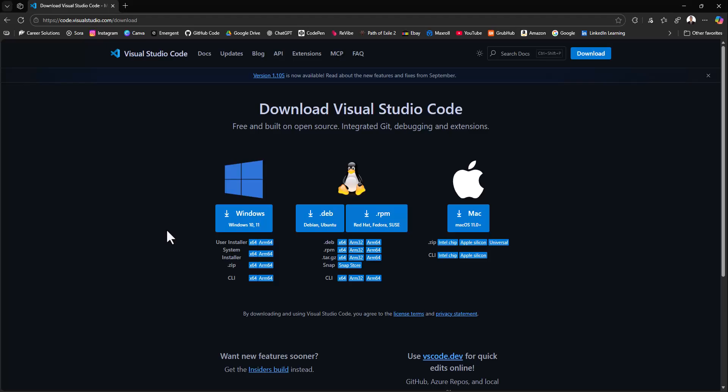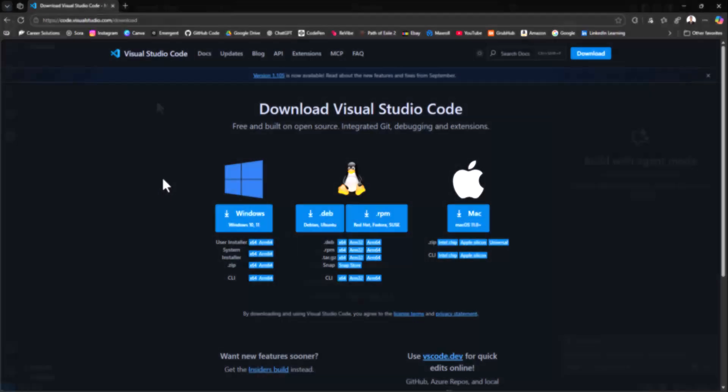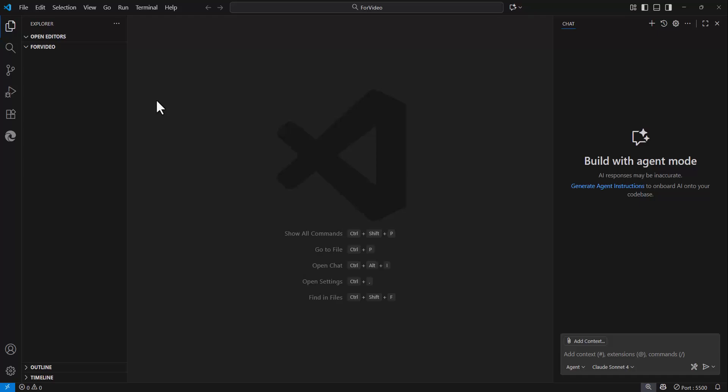You also want to download Visual Studio Code, which again is free. And doing this will allow you to open folders and create files to store your code for your web application.